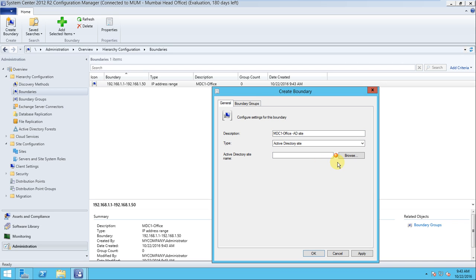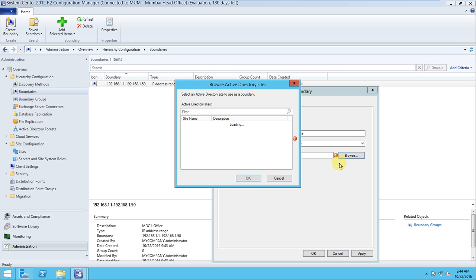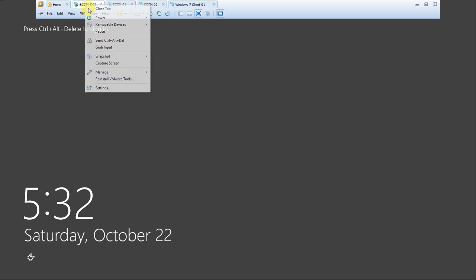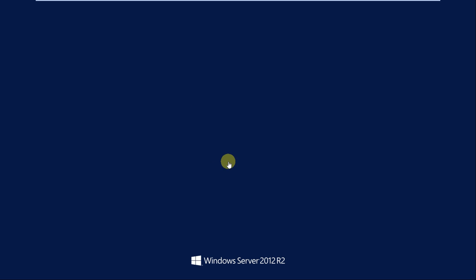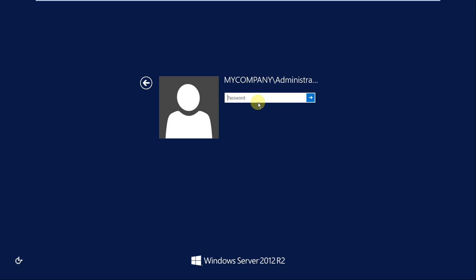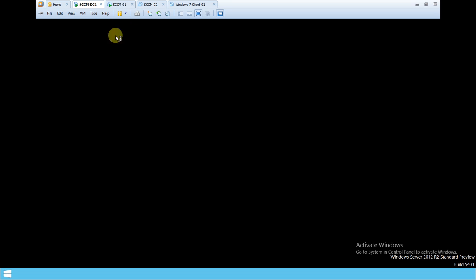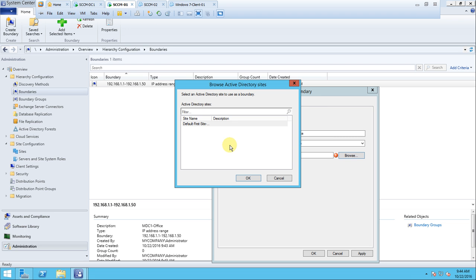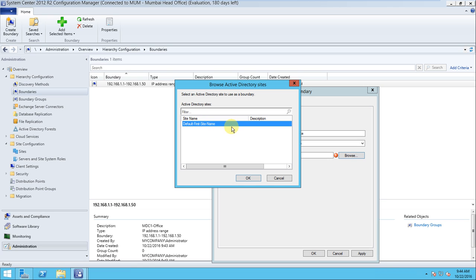For the Active Directory Site boundary type, you need to select an AD site. In production there should be different sites, but here I only have one — the default site. Let me show you on the domain controller. Coming back to the SCCM server, you can see the default site is discovered. Only one site is available here; if there were multiple sites they would all be displayed.